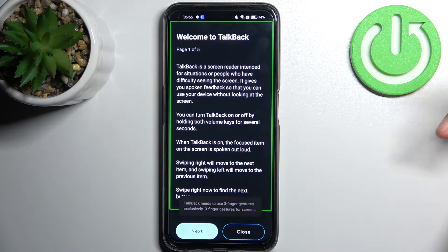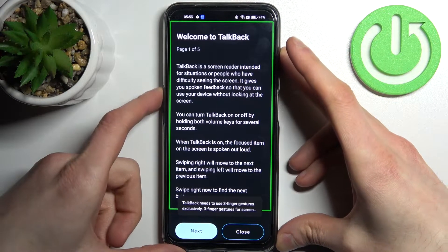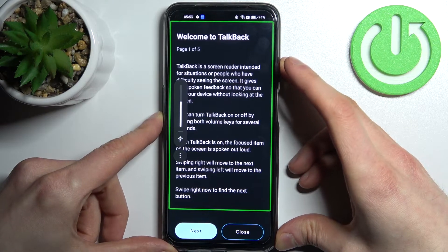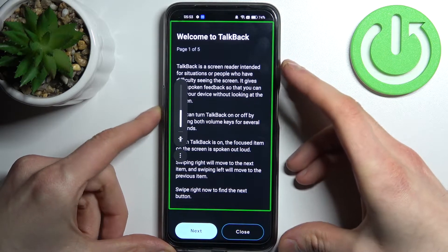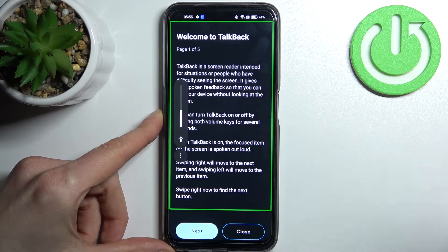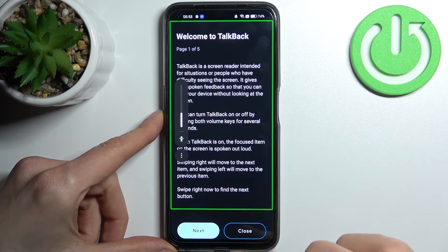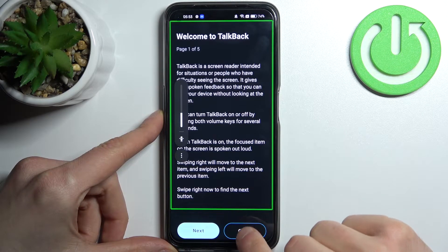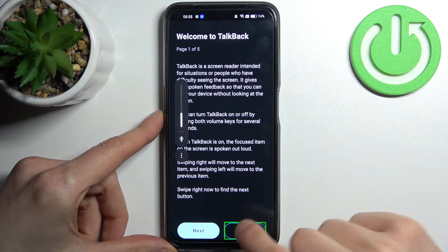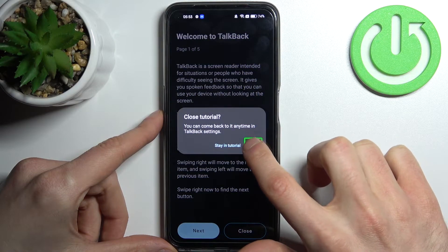After that, the TalkBack tutorial starts and it talks non-stop. When you need TalkBack, you can select options only by first selecting them like this and then double-tapping them, just like this.